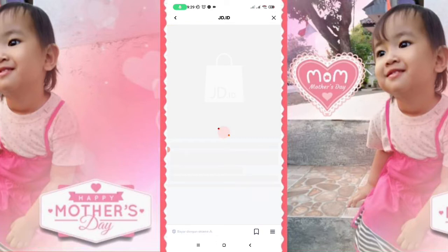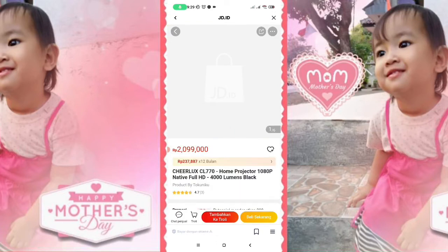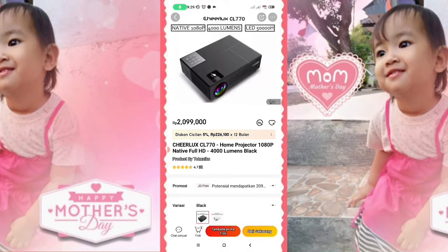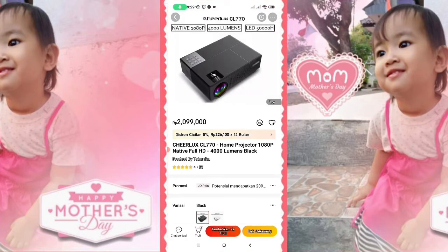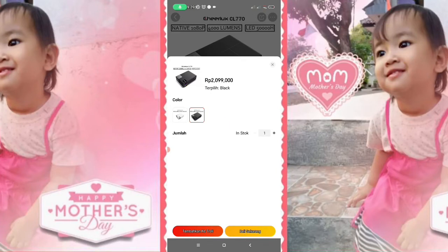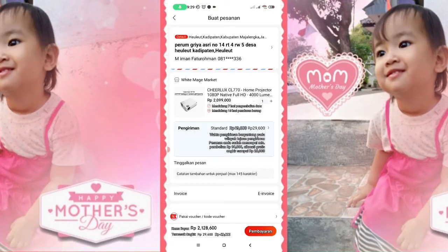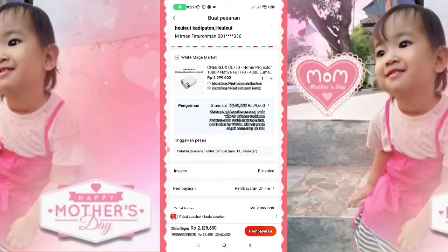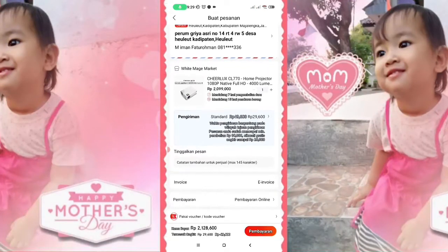Klik aja seperti ini. Lalu kalian misalkan beli sekarang. Tinggal pilih warna, putih atau hitam. Lalu beli sekarang. Kalian isi, jangan lupa alamatnya dan lain-lainnya, disini jangan sampai kosong. Dilengkapi alamat selengkap-lengkapnya.